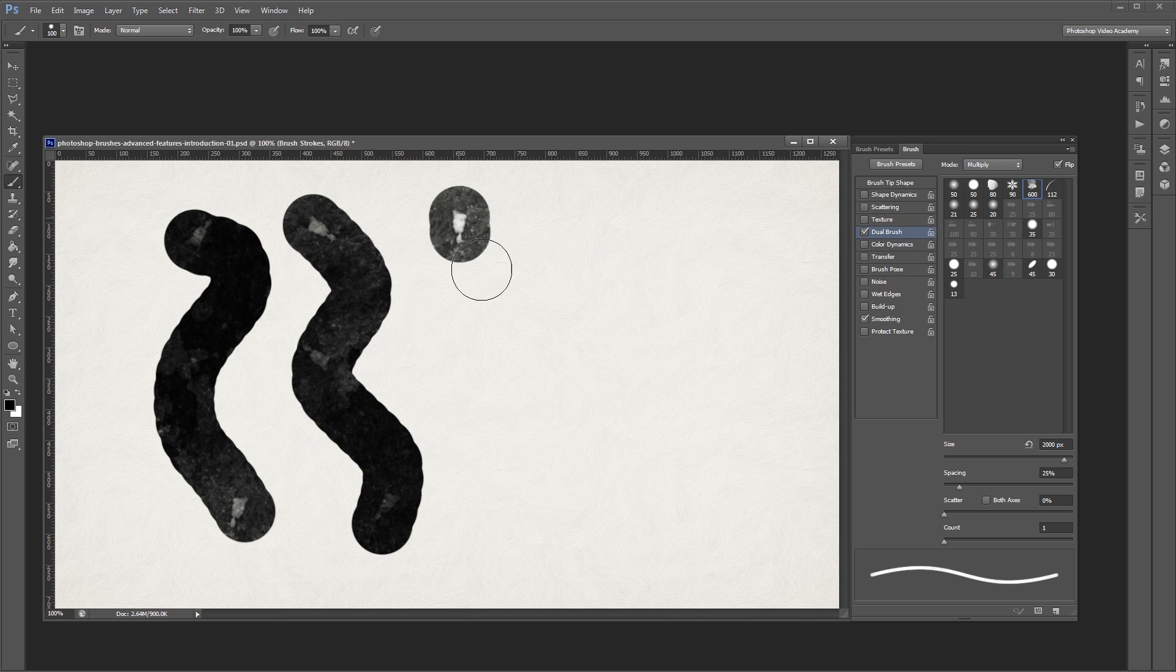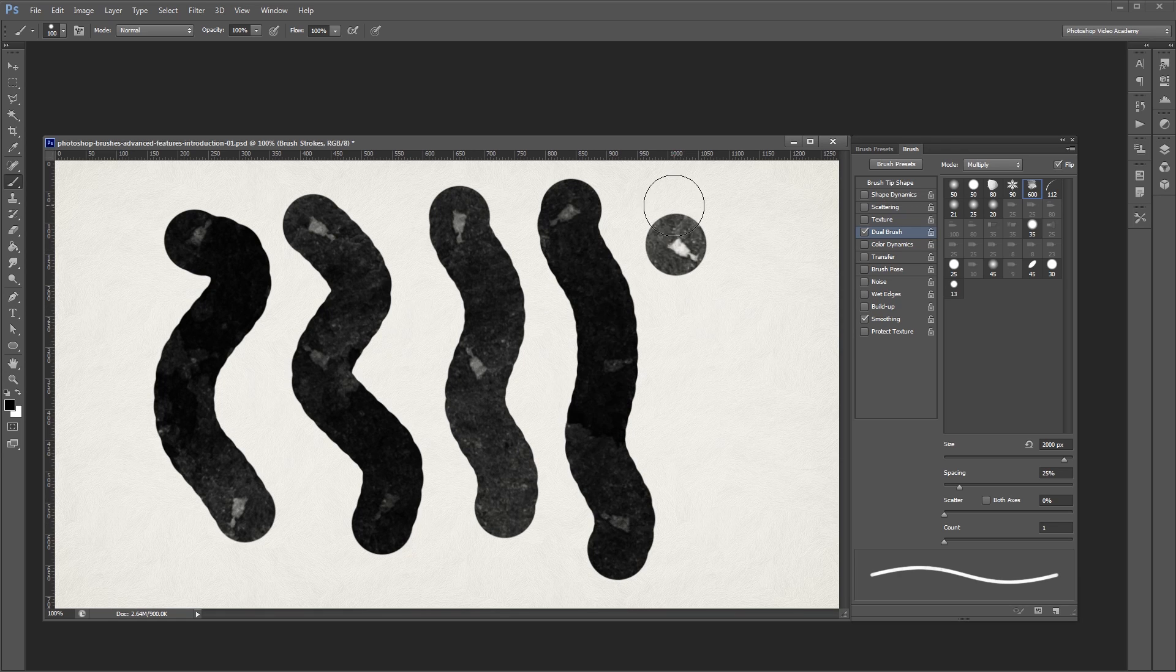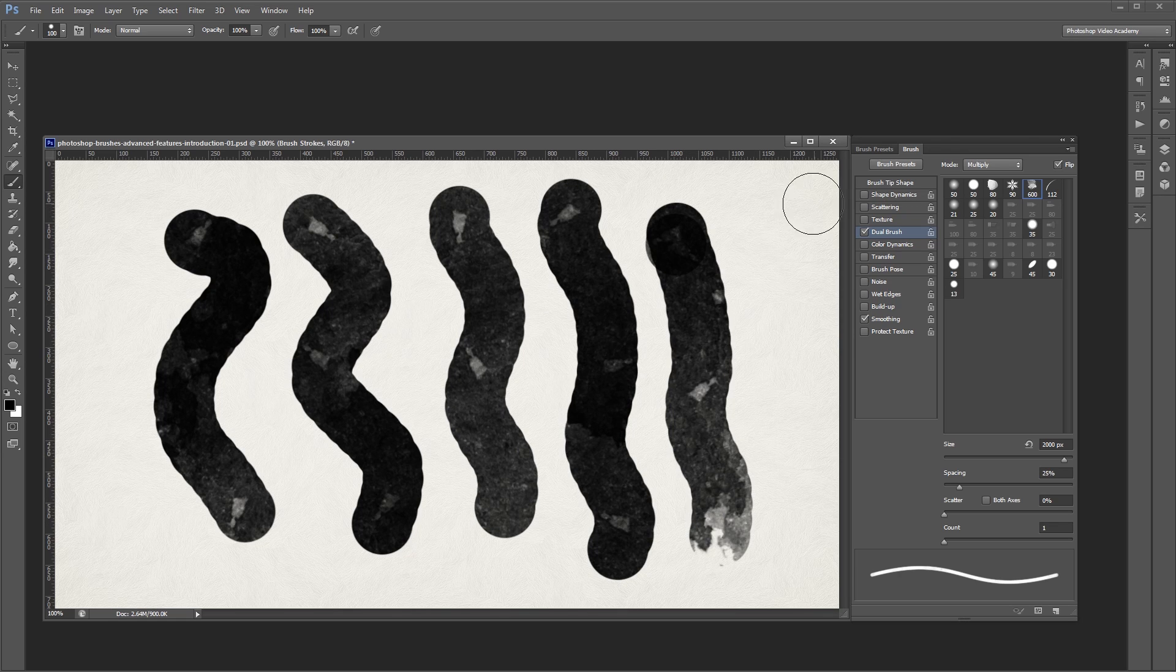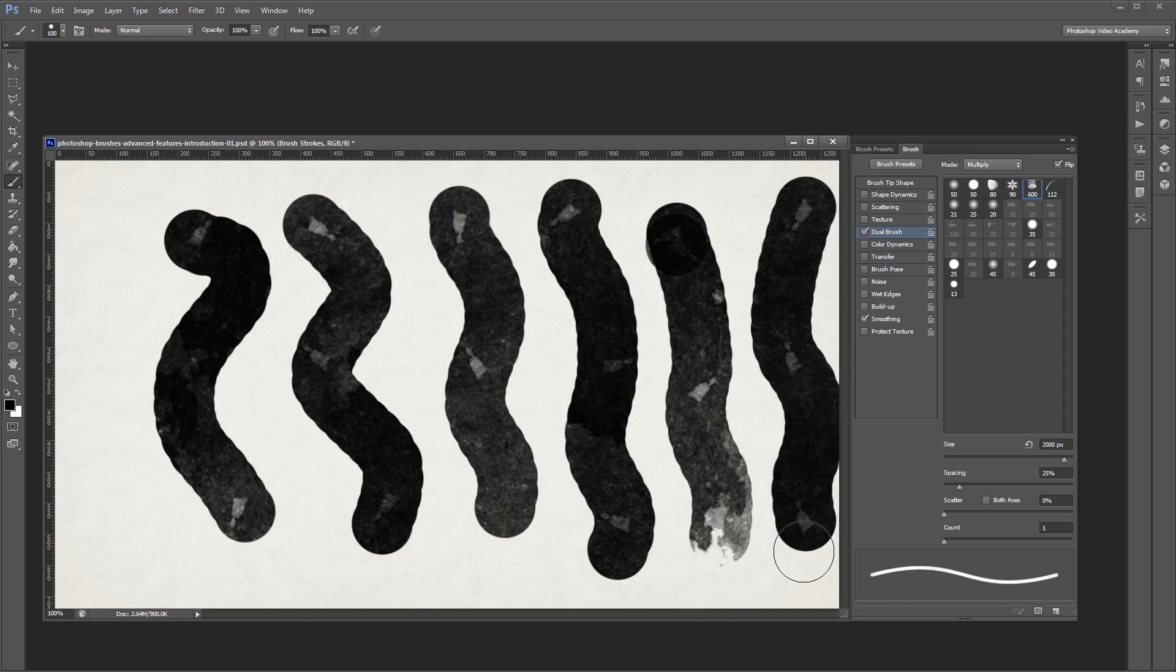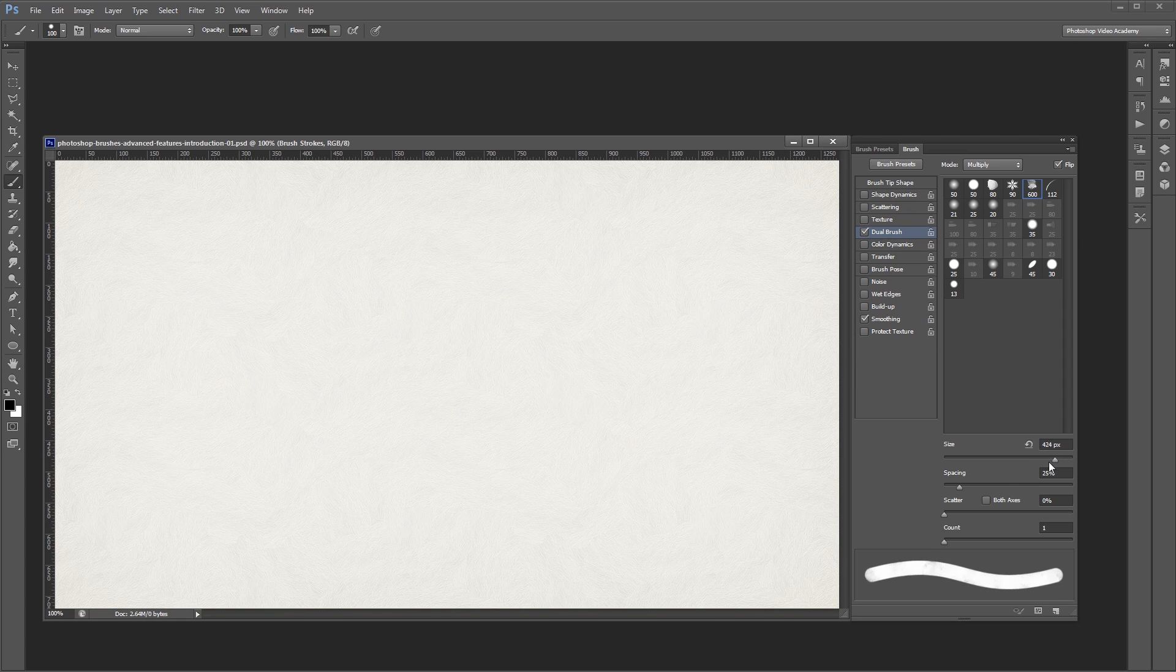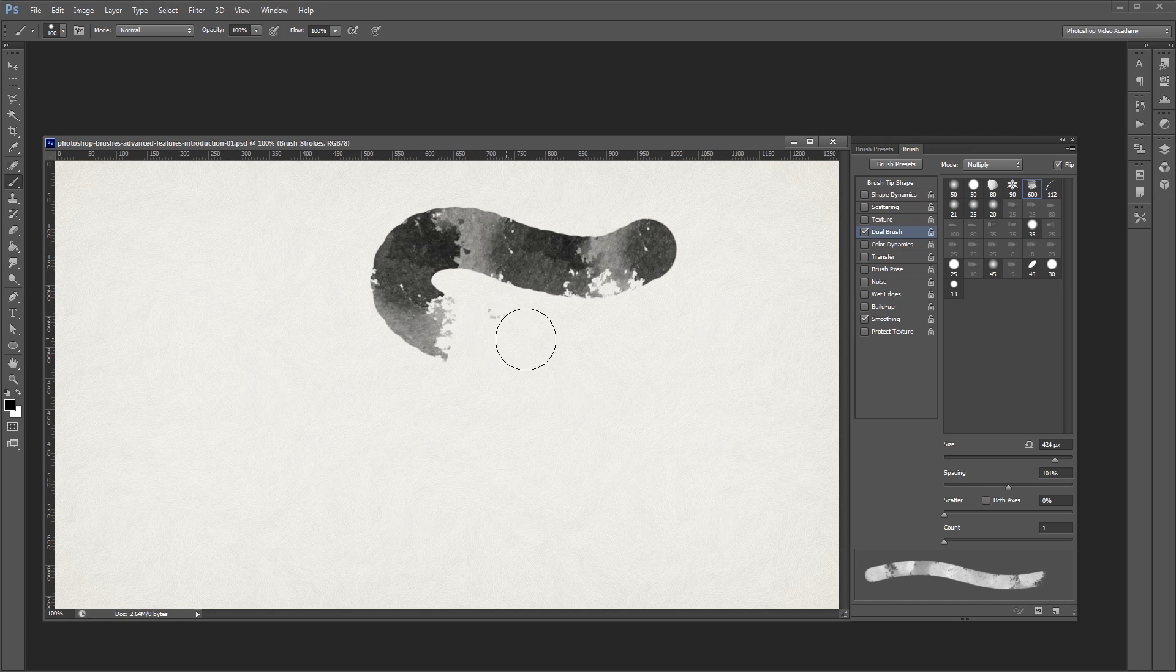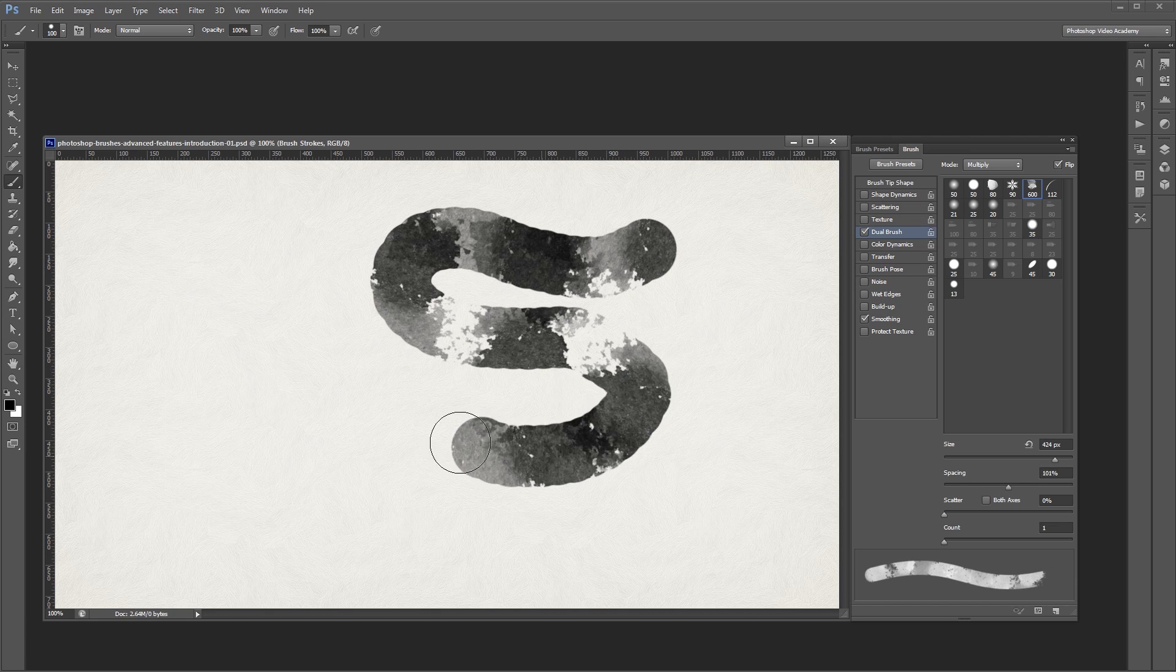As I draw and paint, I notice that my watercolor brush spacing is a little bit too tight. It's also a little bit too big, so what I can do is come into my dual brush settings and decrease the size a bit, and then increase my spacing, and now as I paint, you'll notice that I get a totally different look.